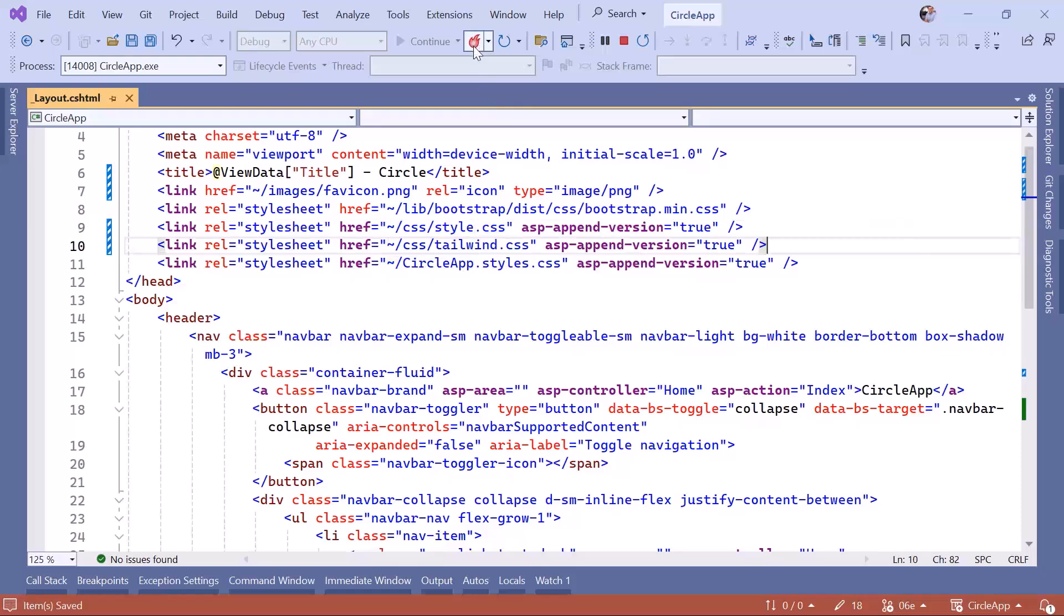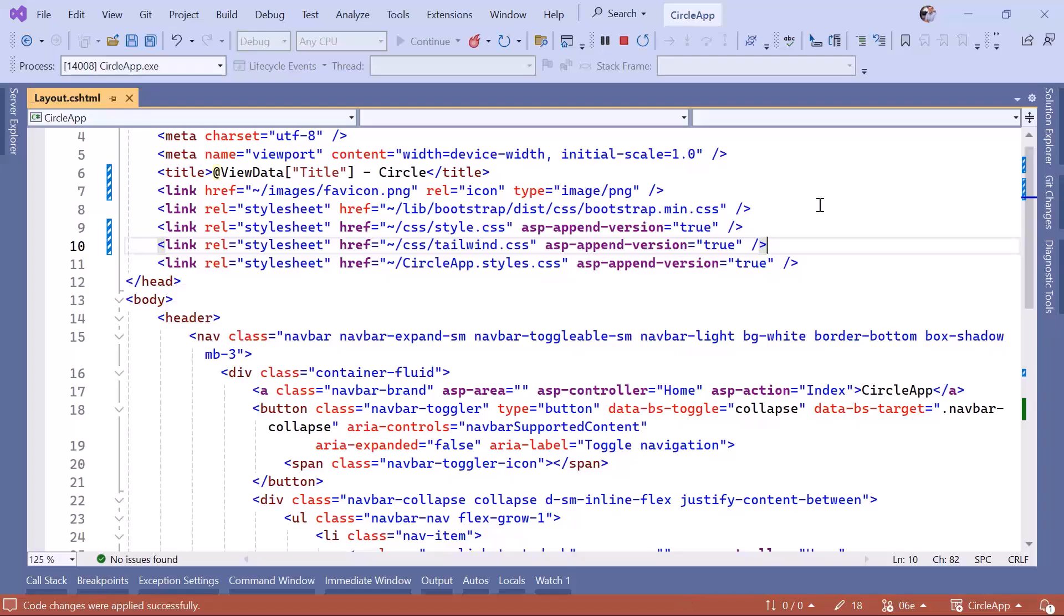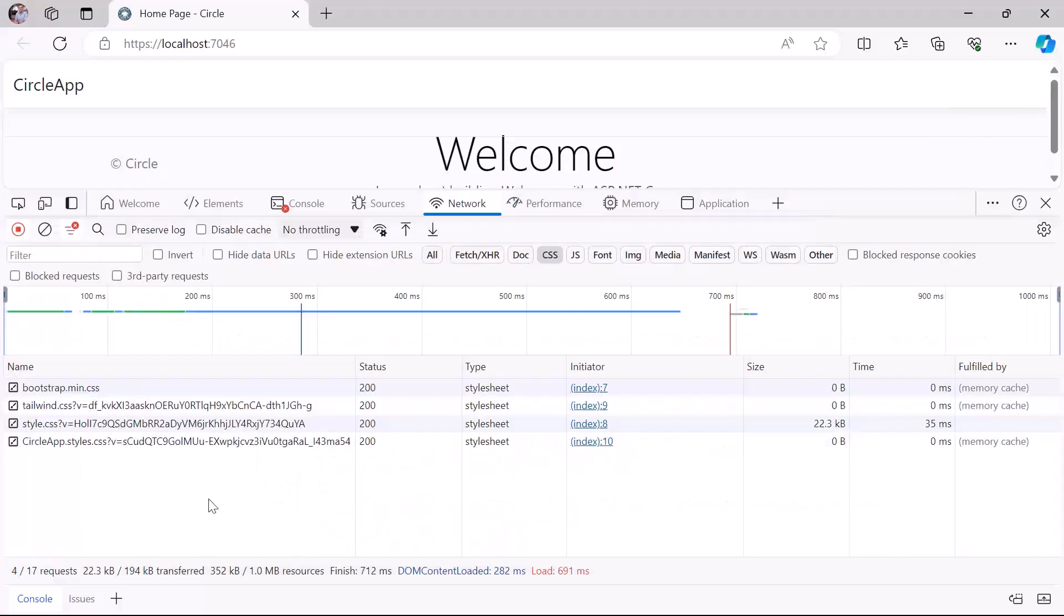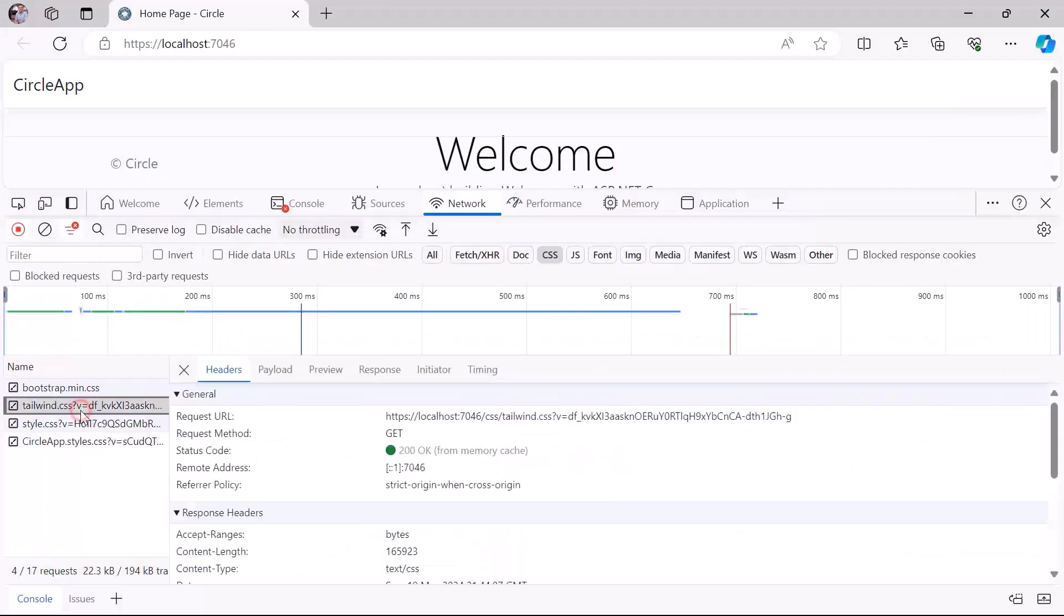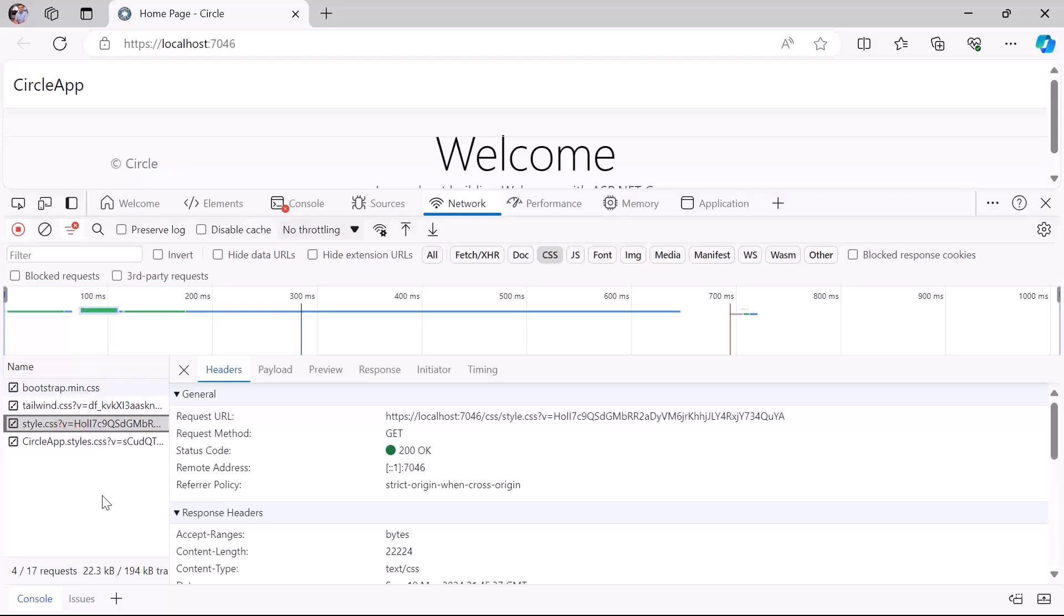So let's just go to the solution explorer. It's actually called style.css now. Just change this to style, and then click this button here that looks like fire for a hot reload. Let's go back to the browser, and now you can see that we have the tailwind and also the style.css.